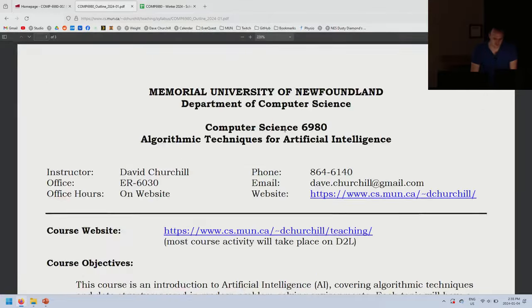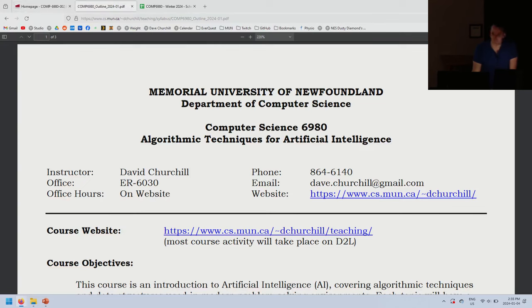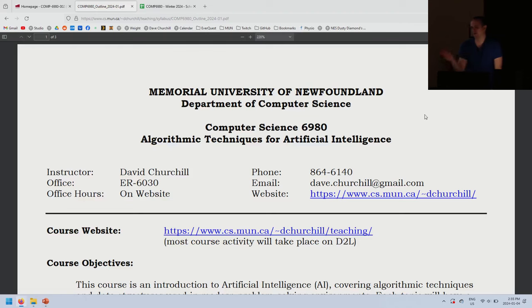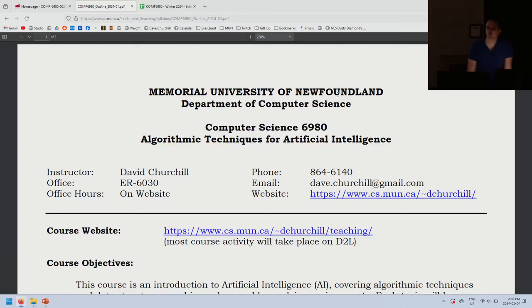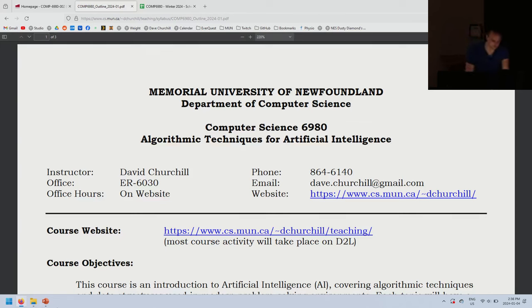I'll post the sick/extension/late policy on D2L. Any questions? What will be covered on midterms and finals: if it appears on a slide, comes out of my mouth during a lecture, or is in an assignment, it can be on the exam. Any code on exams will be pseudocode, not a specific language. At any time during a lecture, if you have a question, just put your hand up.